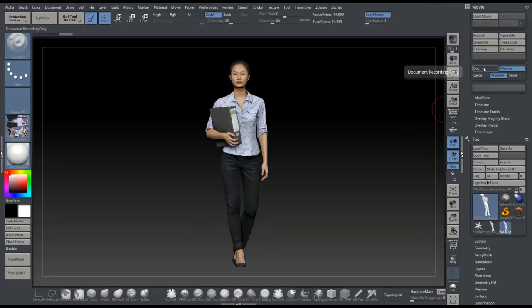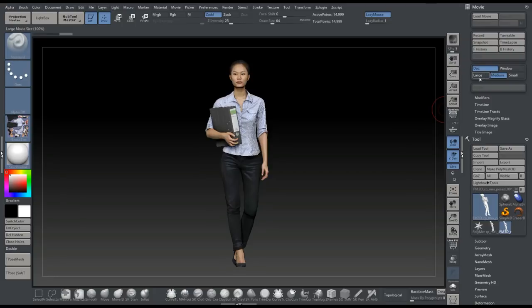I'm going to click on Document. That's what I want. I want the largest possible option, so I'm going to click on Large.